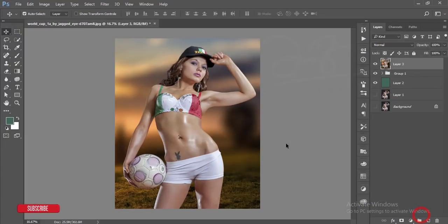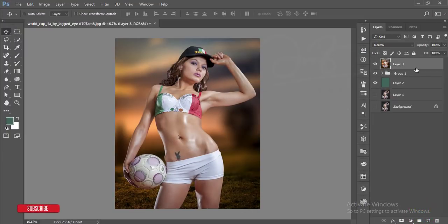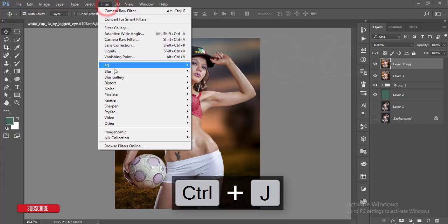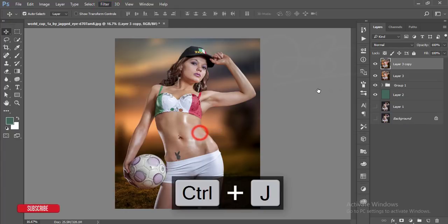Hit the OK button. After that, make a copy by pressing Ctrl+J and go to filter and the portrait filter.